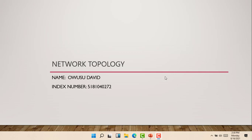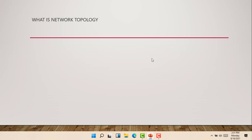Hello guys, welcome to another episode on my channel. My name is David and today we'll be learning something about network topology or the topology of the network. So without wasting my time, let's go straight into it. First of all, we have to know what at all is network topology.